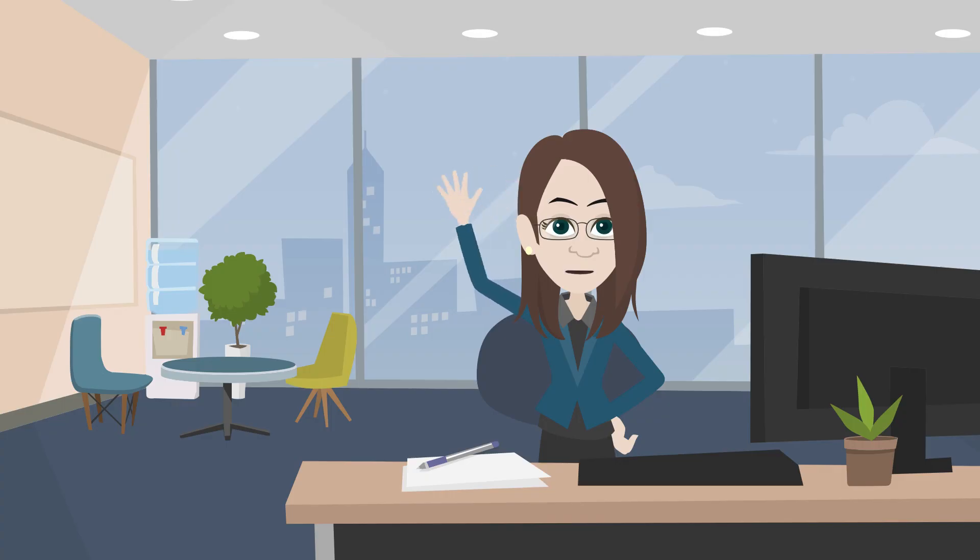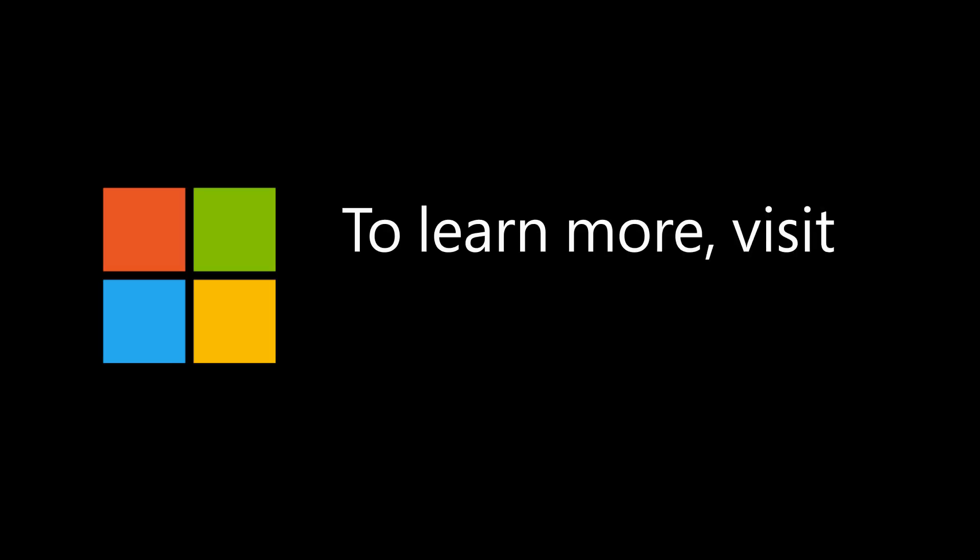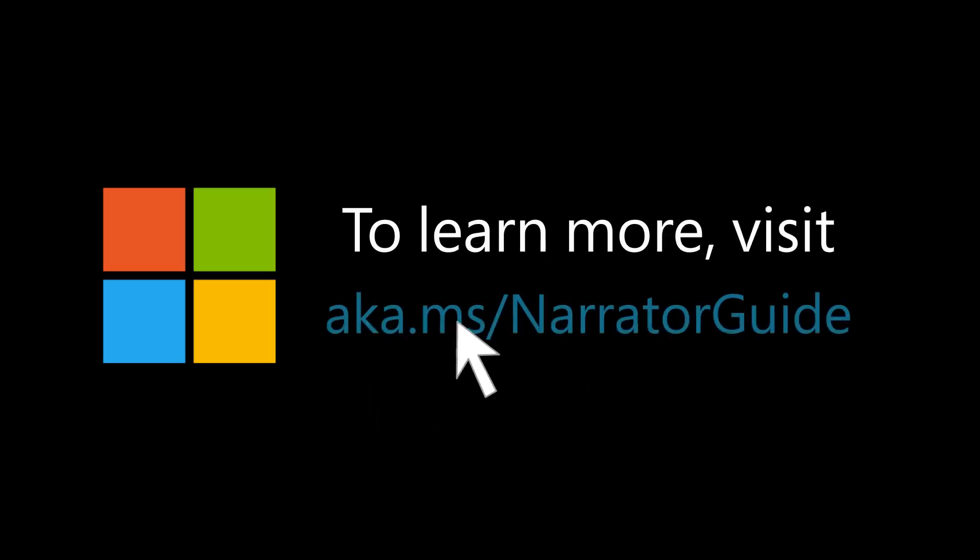Thanks for watching. We can't wait for you to try out the new and improved Narrator. To learn more, visit aka.ms/narratorguide. We'll see you next time. Bye.